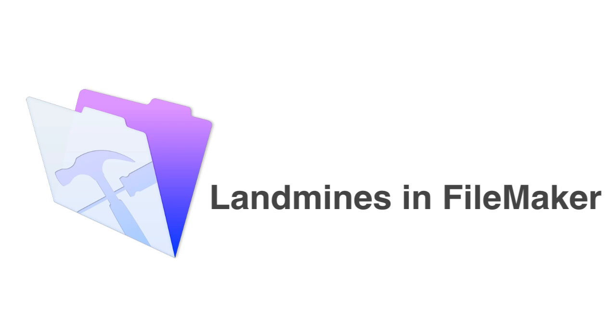In this video, I want to talk about stepping on virtual landmines while you're using or developing in the FileMaker platform.